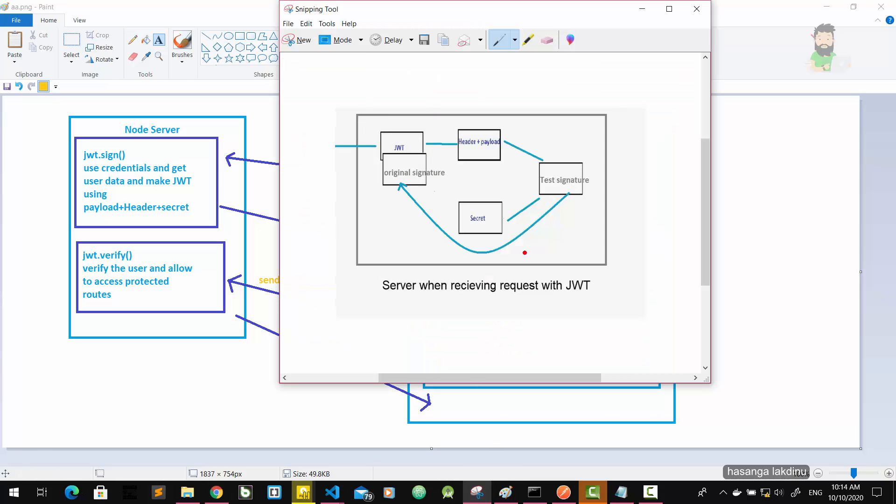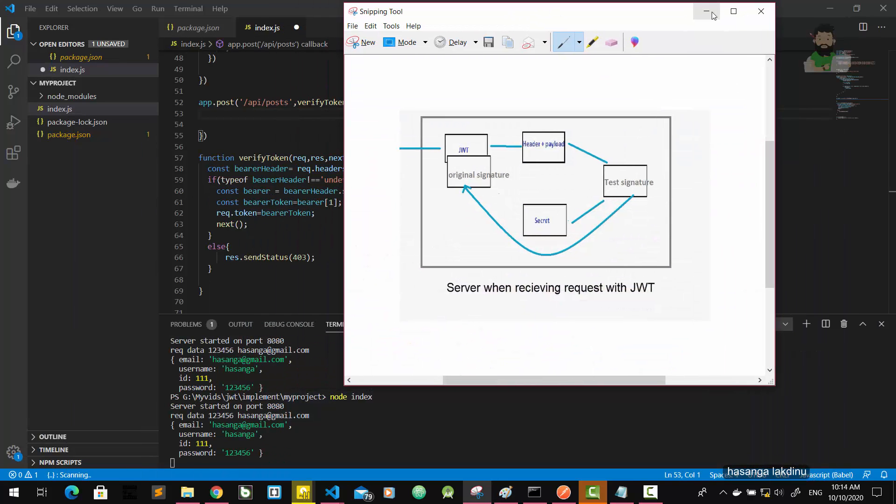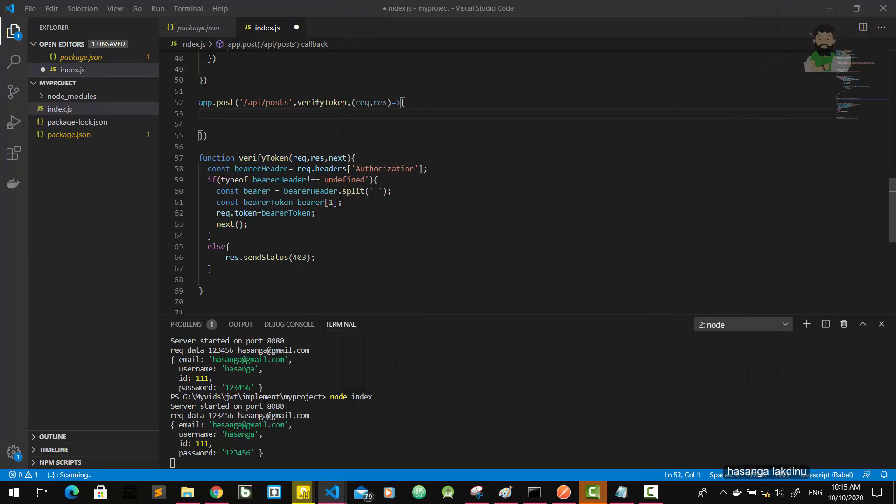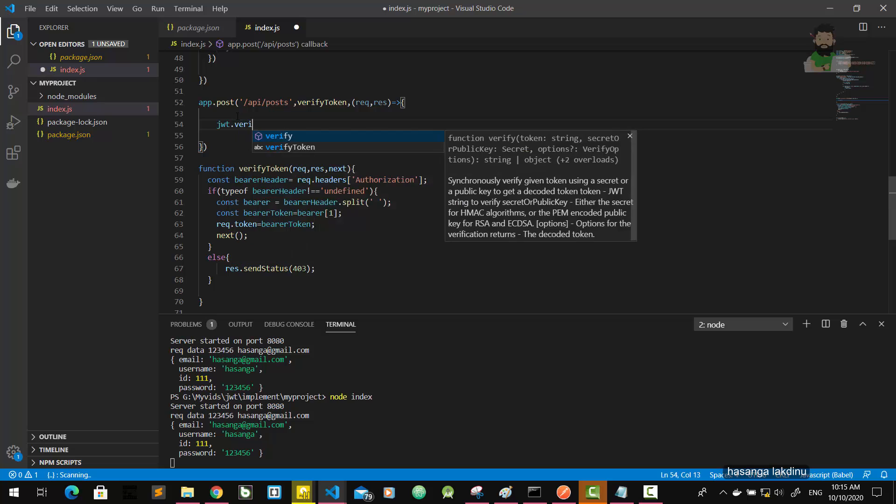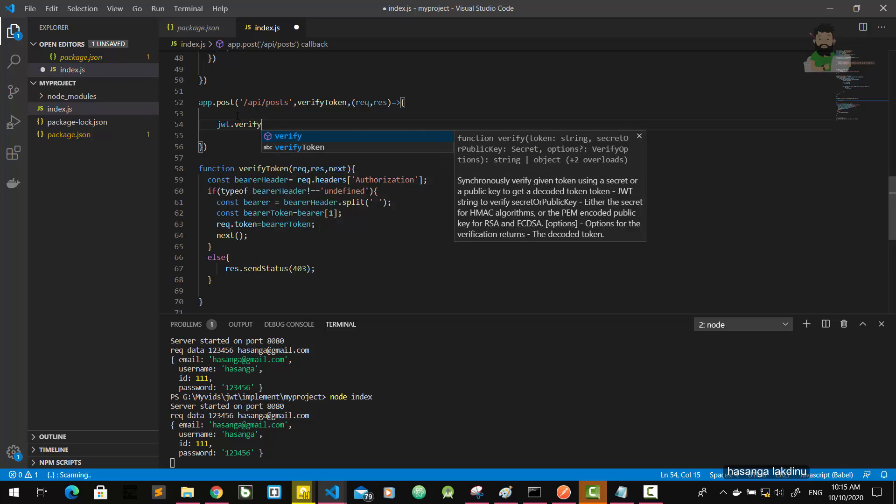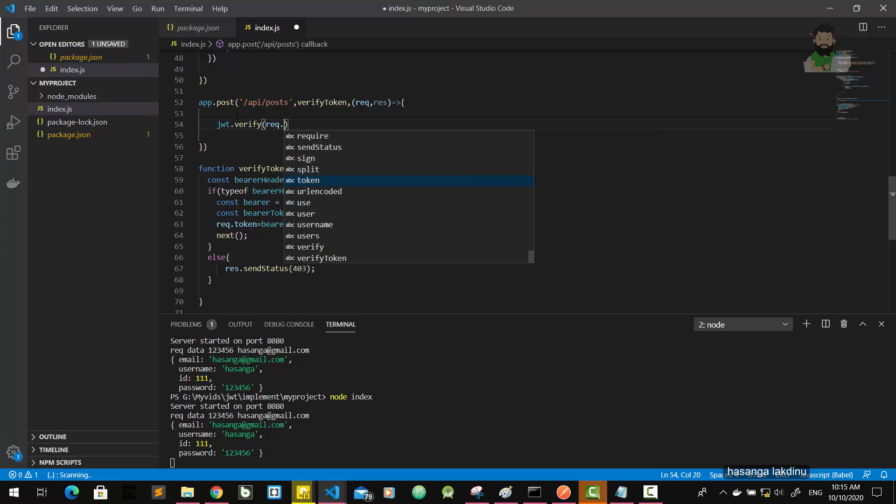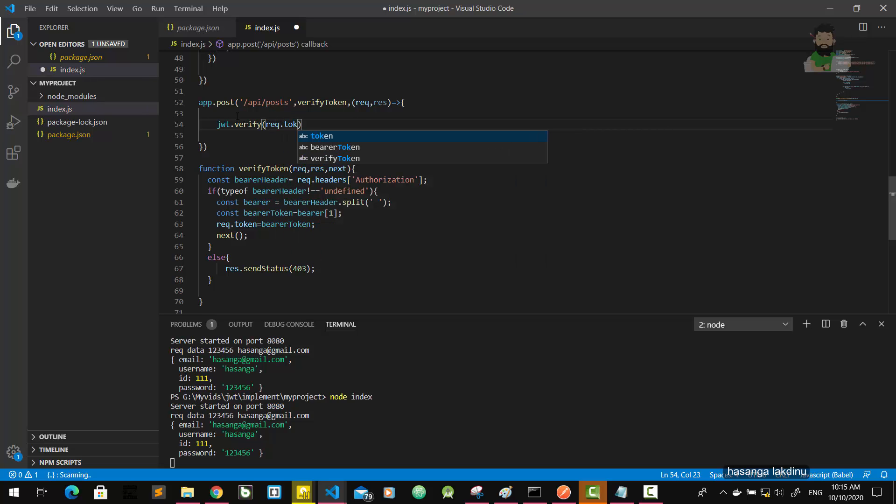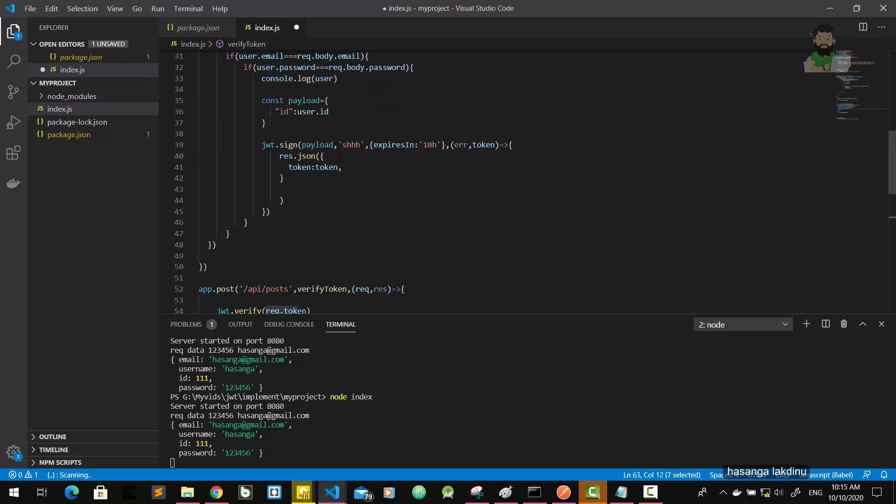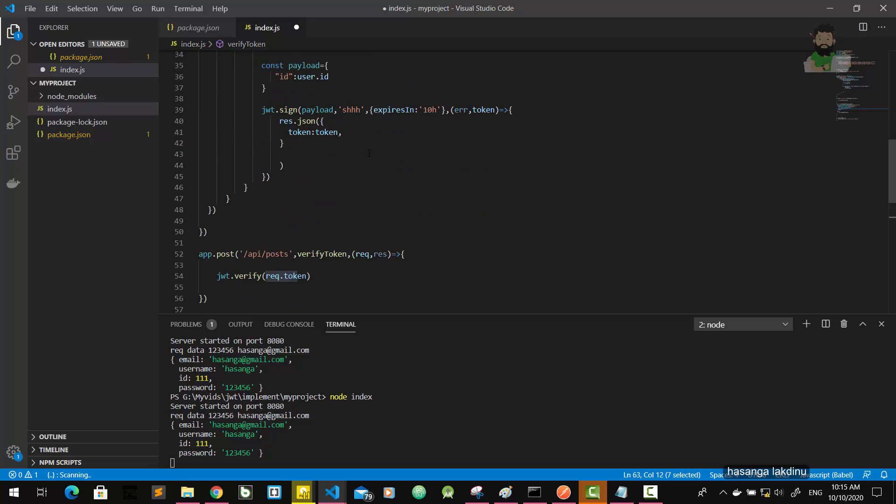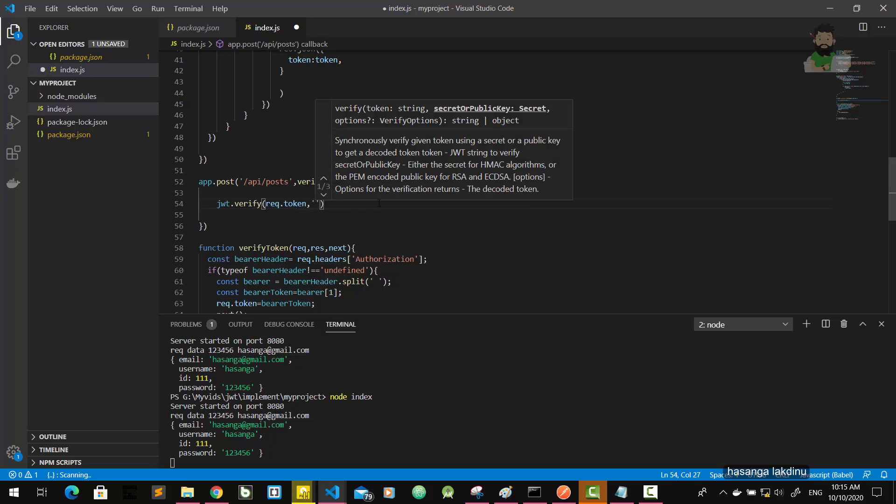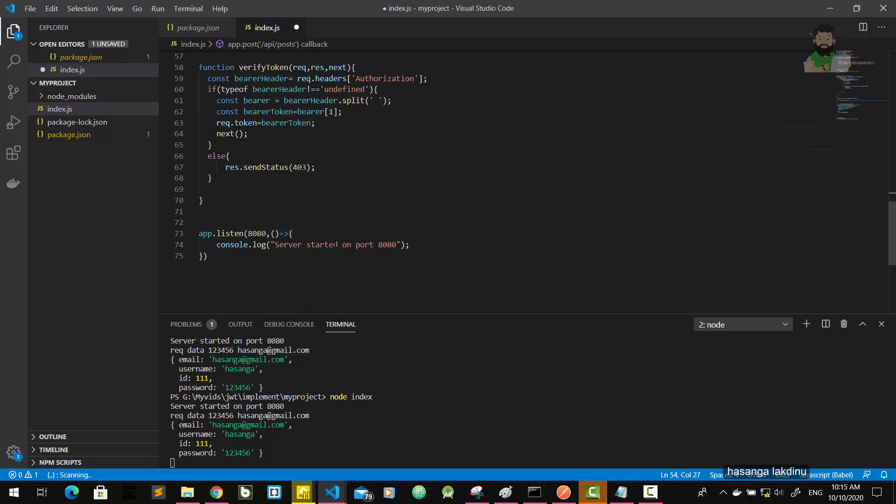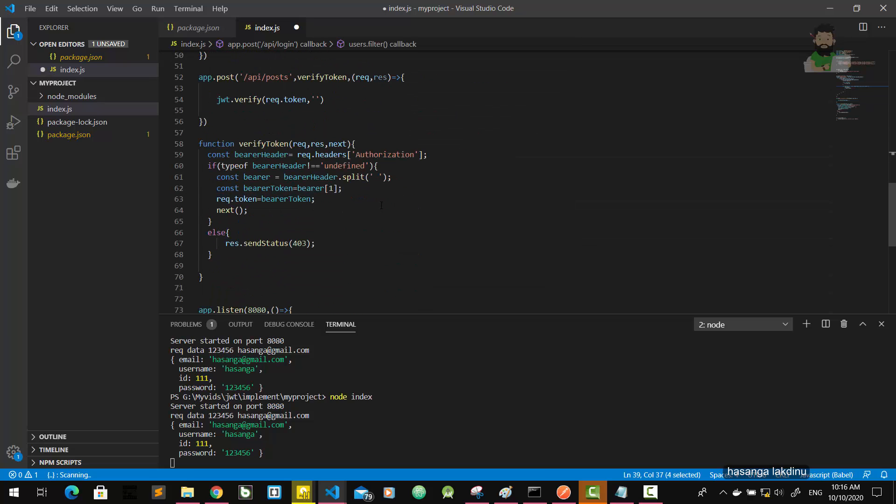For this part, JWT verify function. Now we are going to implement. JWT dot verify, first of all request dot token. Because in the middleware function we get that token to the request object, so the request object has request.token property here. Then we pass the secret key.